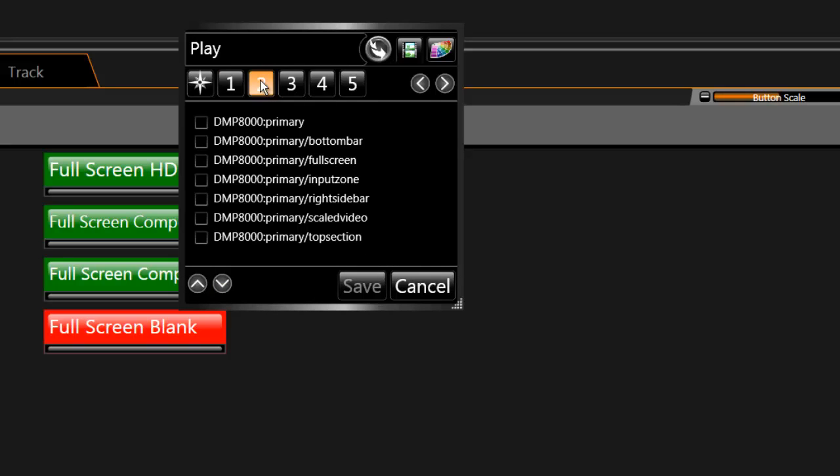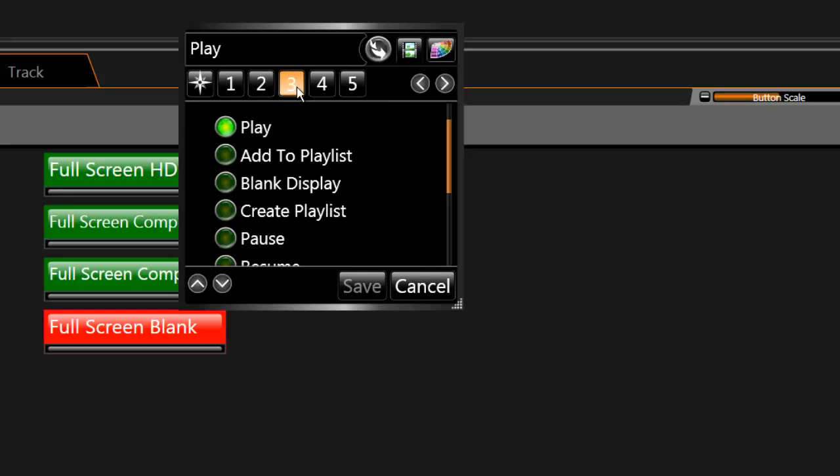Step 2 selects the zone in which the content will play. The number of zones in a system may vary. Choose the zone in which the content was designed for. Step 3 should be left on play.